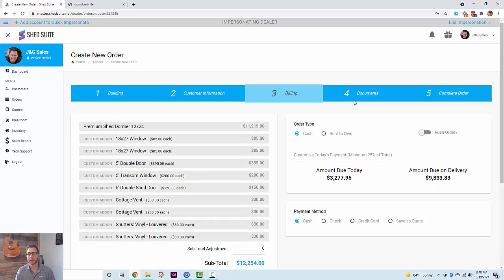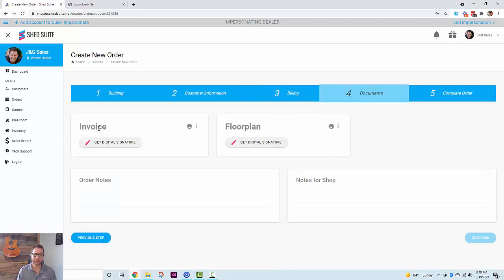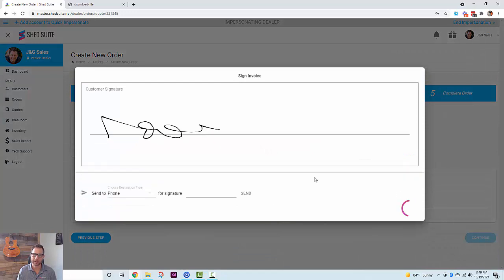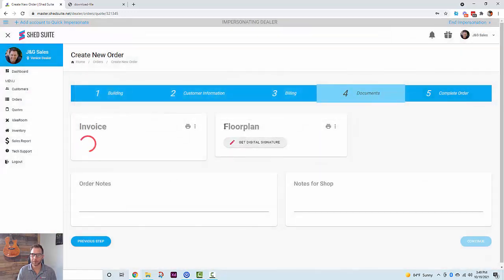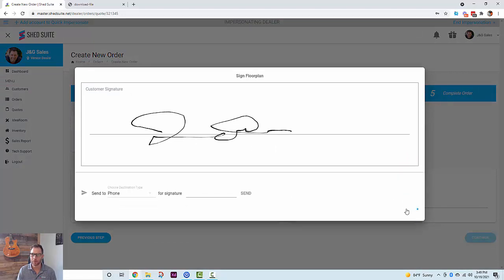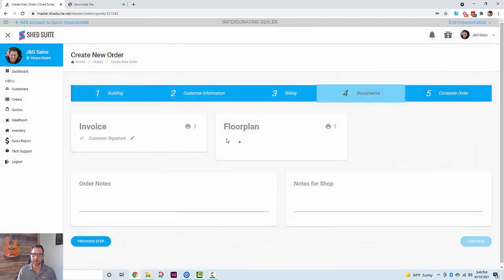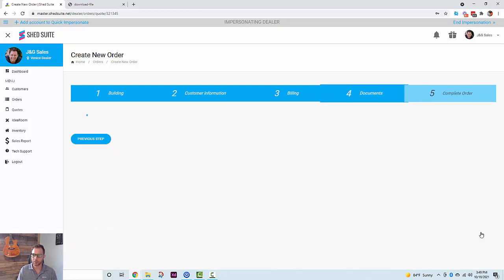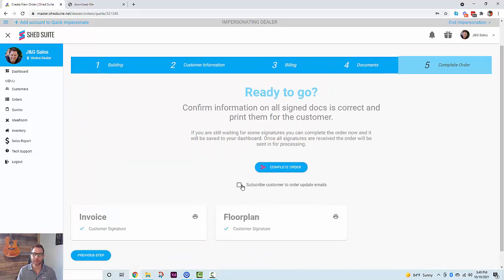Once you get to step four for the documents, you'll be able to sign the invoice digitally and also sign the floor plan digitally — no exporting or downloading floor plans because we're getting that floor plan dynamically from IdeaRoom. All you have to do is open it up and get a digital signature, or you can text it to a phone or email so the customer can sign on their own device. They can also get a link to view the floor plan and make sure it's what they want before signing.